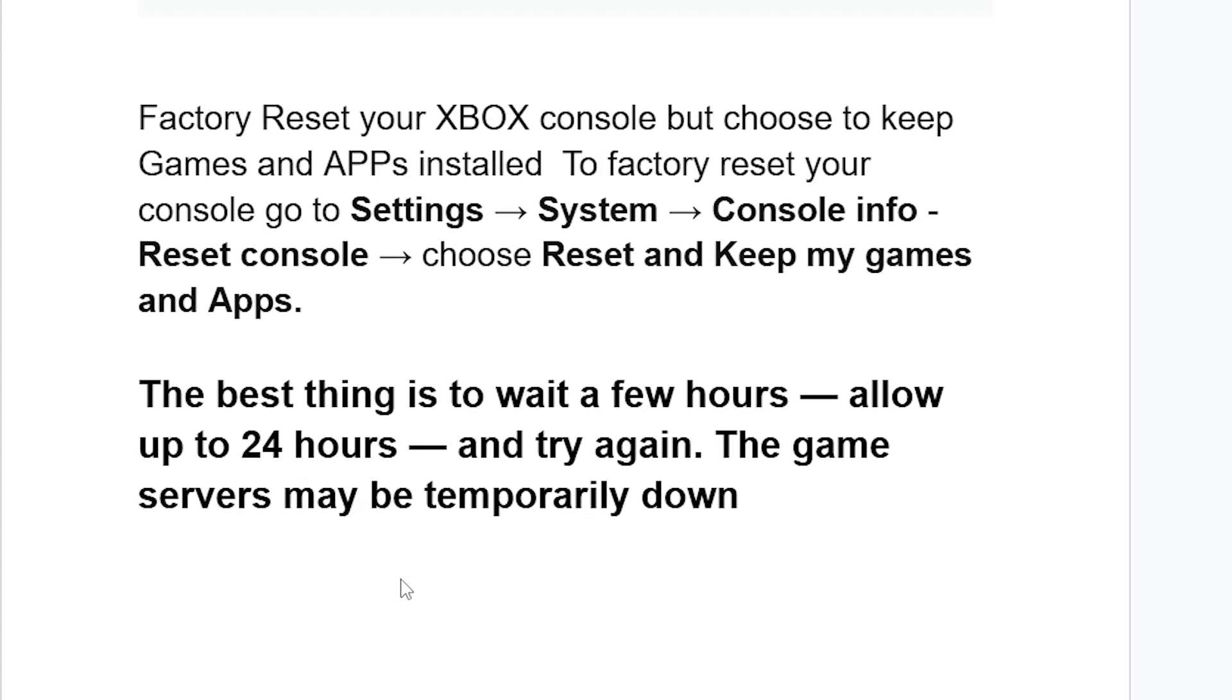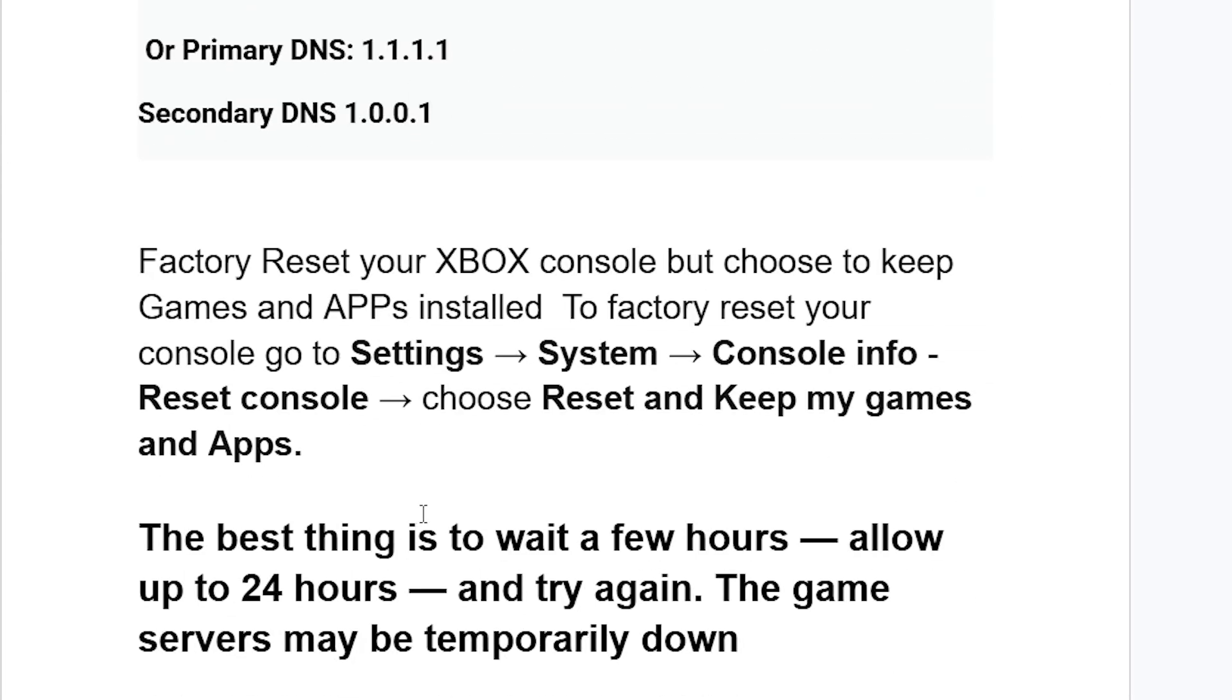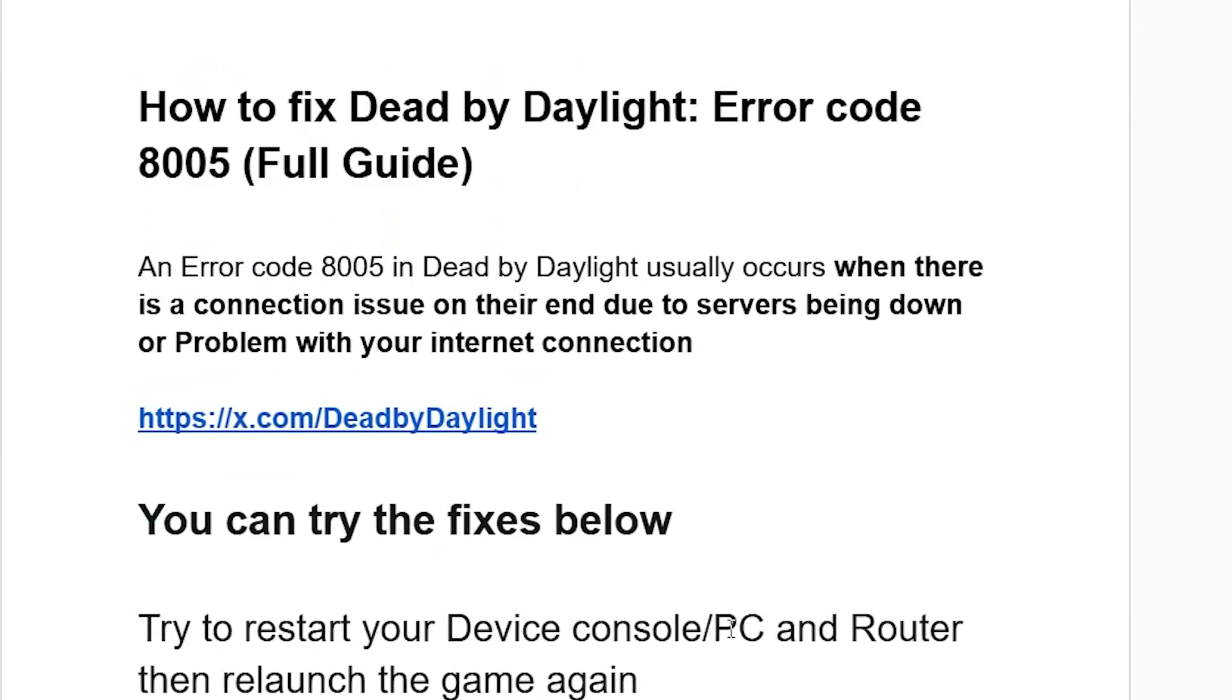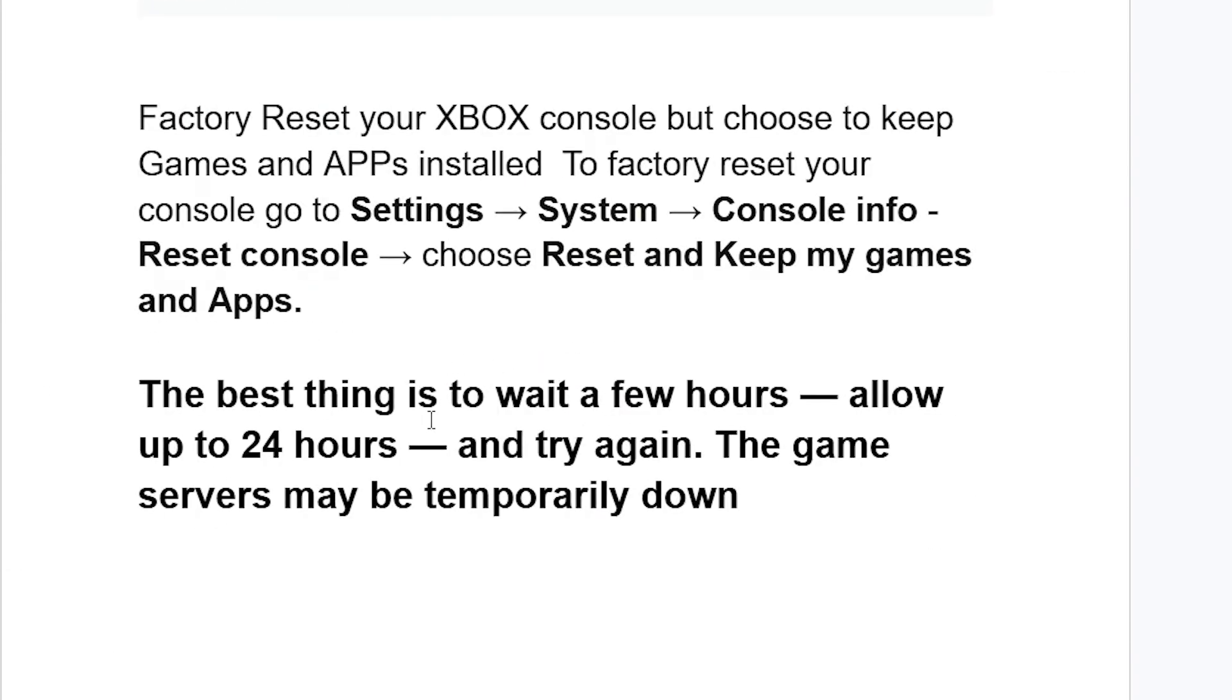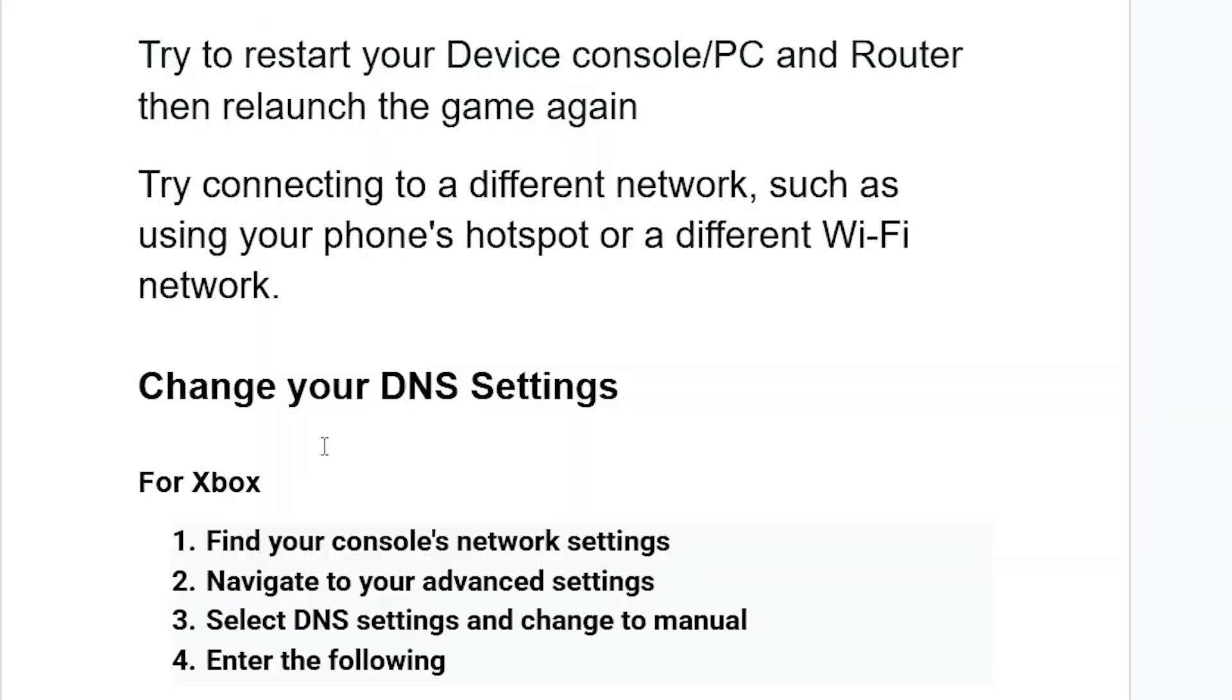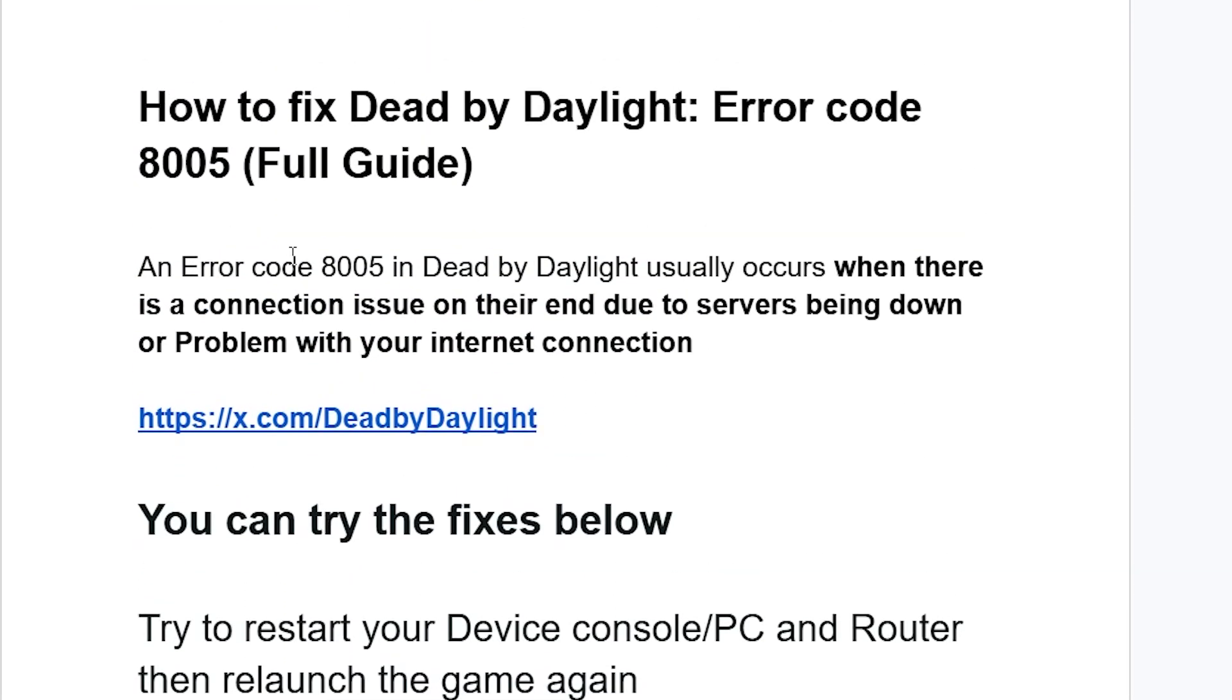If it all fails, the best thing to do is to wait a few hours, allow up to 24 hours, and try again. The game servers may be down. If you've done all the steps here but you're still facing the same issue, the servers may be down. Just allow up to 24 hours and the issue should resolve by itself. I hope these steps can help you resolve error code 80085. Thanks so much for watching this video and see you next time.